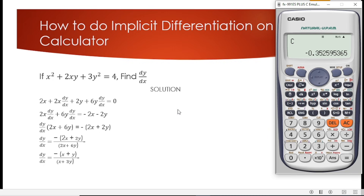You've now seen how to solve for implicit differentiation using the calculator. Thank you very much for watching. If you found this video helpful, don't forget to hit the like button — it really supports the channel. If you're new here, make sure to subscribe so you don't miss more tips, tricks, and tutorials to make learning math easier. Drop questions or topics you want covered in the comments below. See you in the next one.